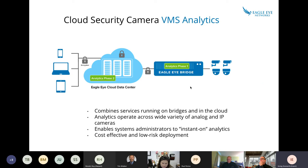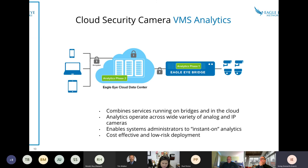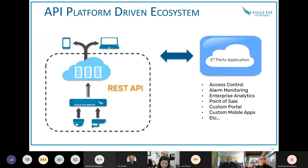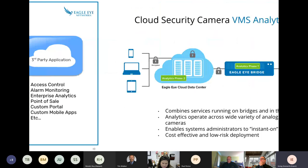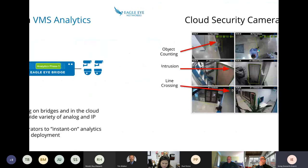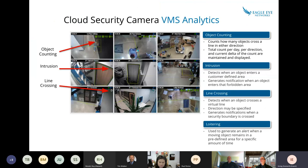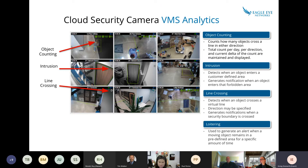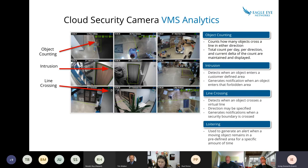So if you have maybe some IP cameras already in place and you feel you would like to add an analytic such as object counting, intrusion, line crossing, or loitering, those analytics can be added to technically any camera. So keep in mind, this is a very pay-as-you-go model. You pay for what you need to.